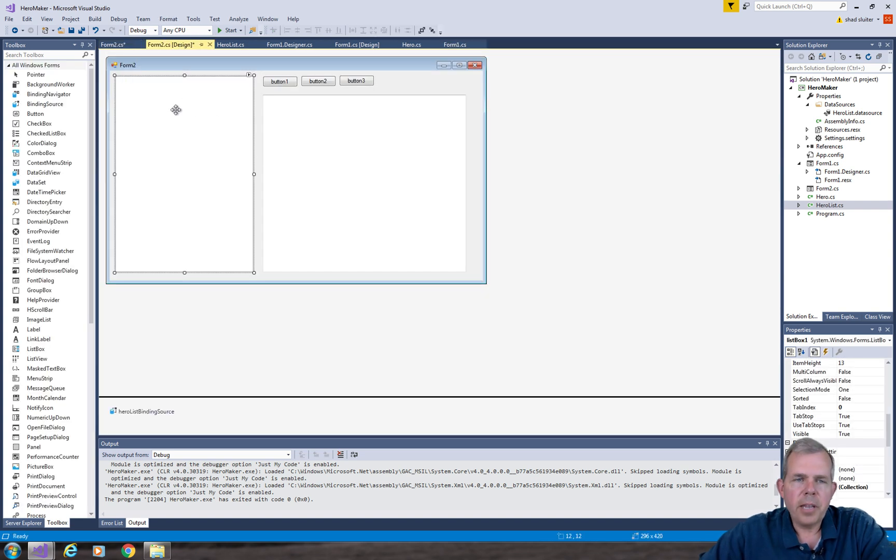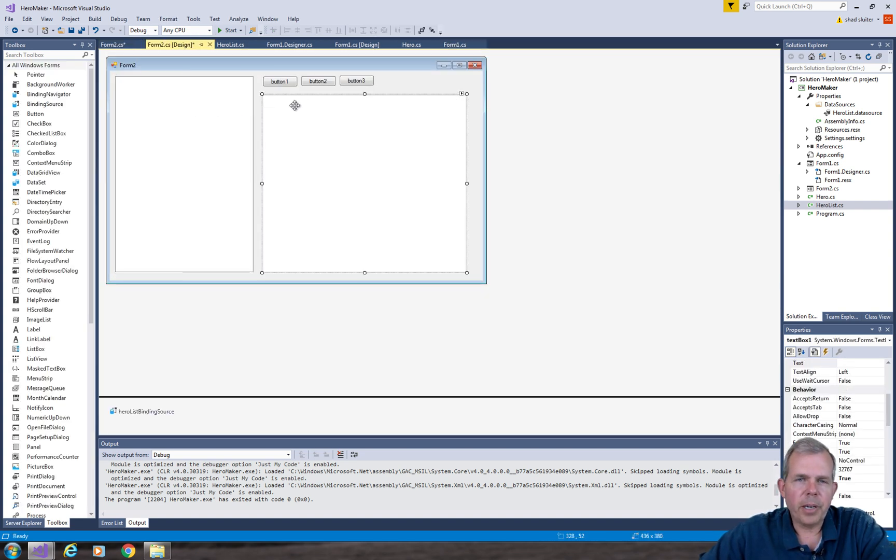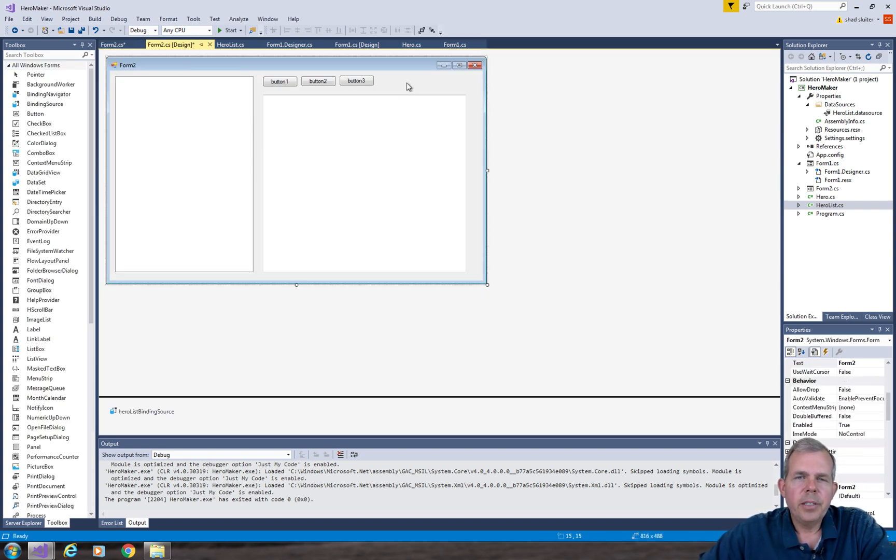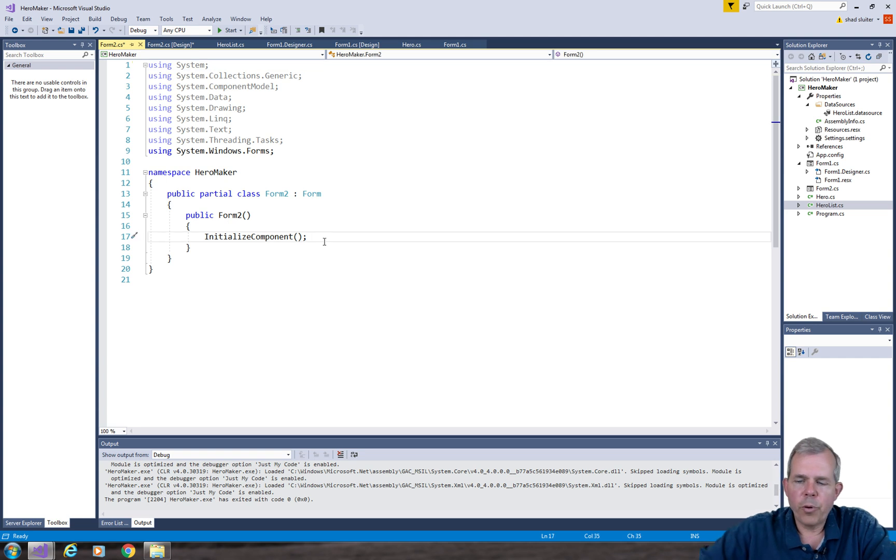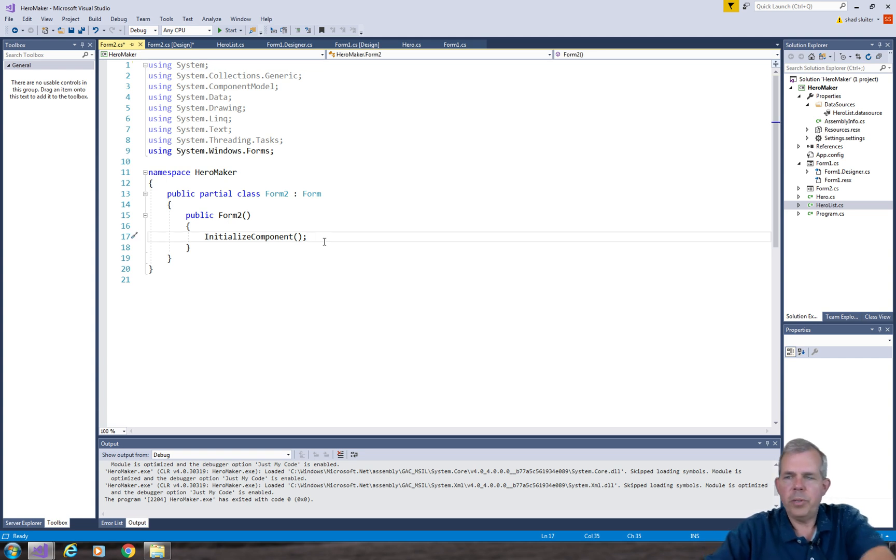So now I want to set the data source for this thing called list box 1. So let's do a right click on the form and choose view code. So inside of form 2, we're going to set up some new controls.